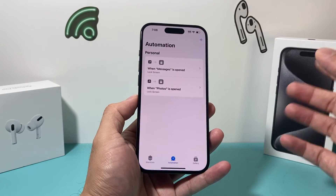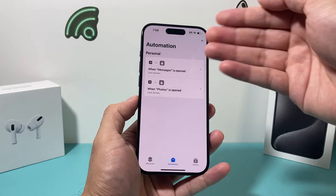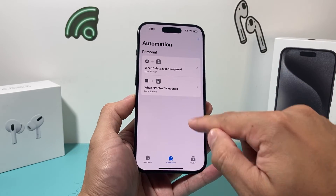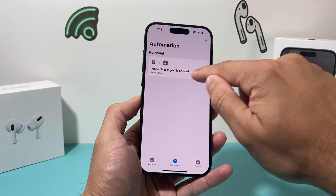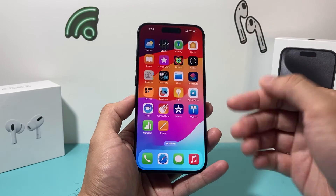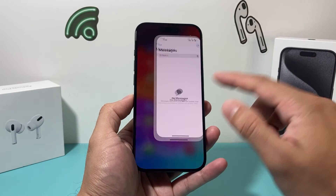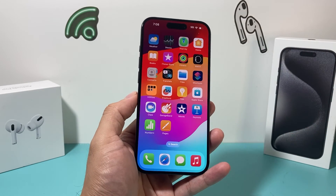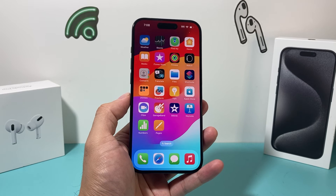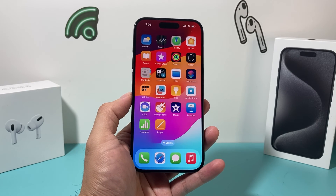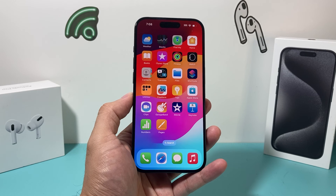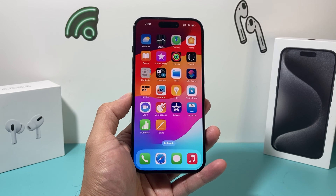The only caveat to this method is that if someone knows about this automation, they can simply go ahead and delete those automations, and the lock will be gone — you won't be prompted or get locked out. That's it for how to simply lock an app on your iPhone using the latest method. Hope you guys like this video — please like and subscribe. Thanks for watching, see you guys next time.